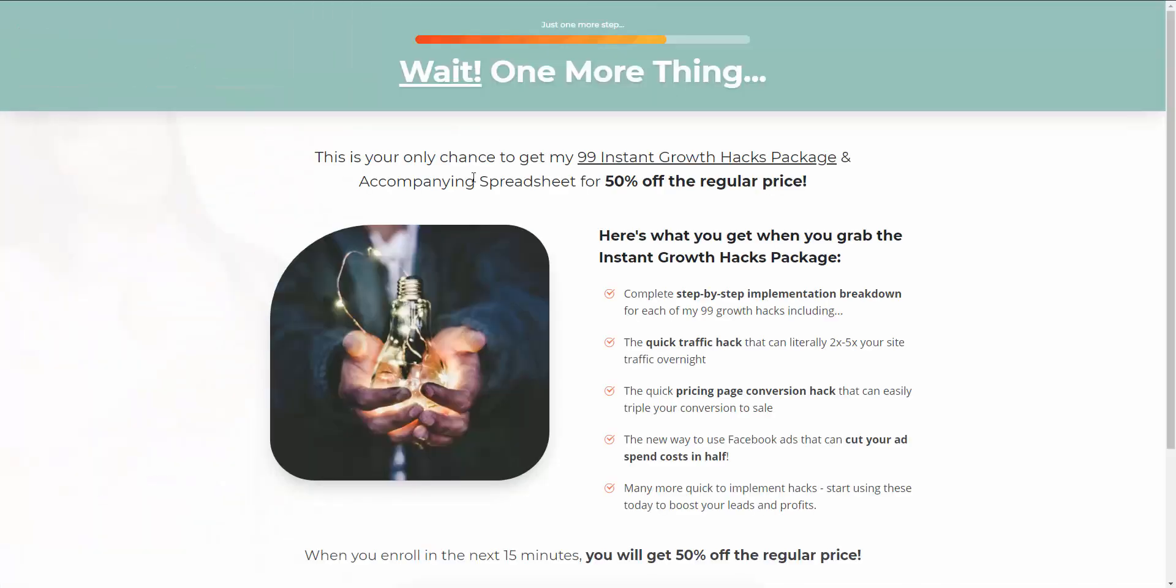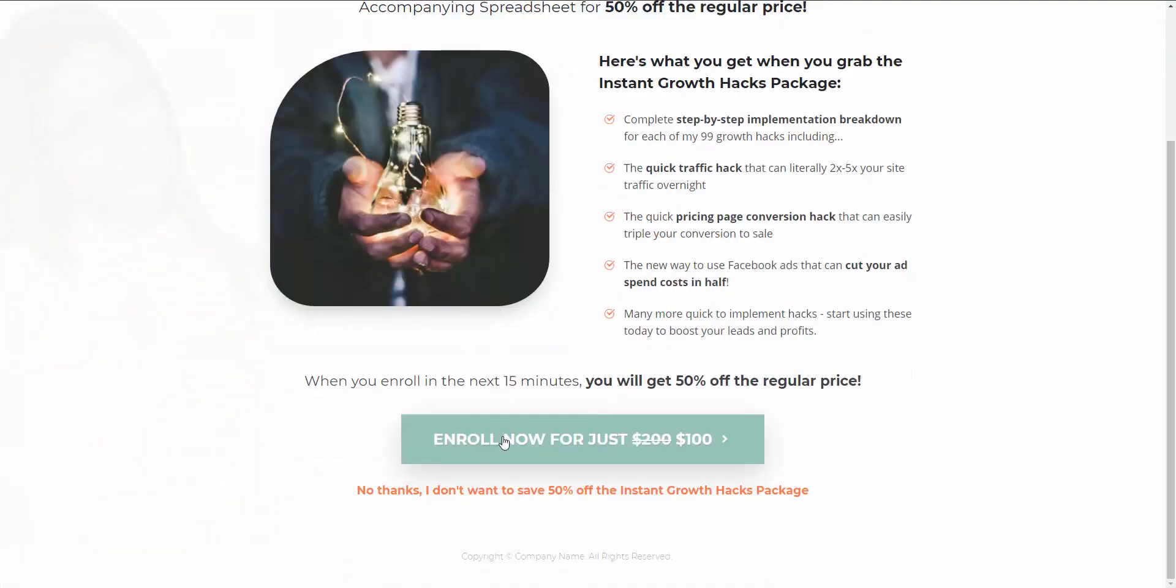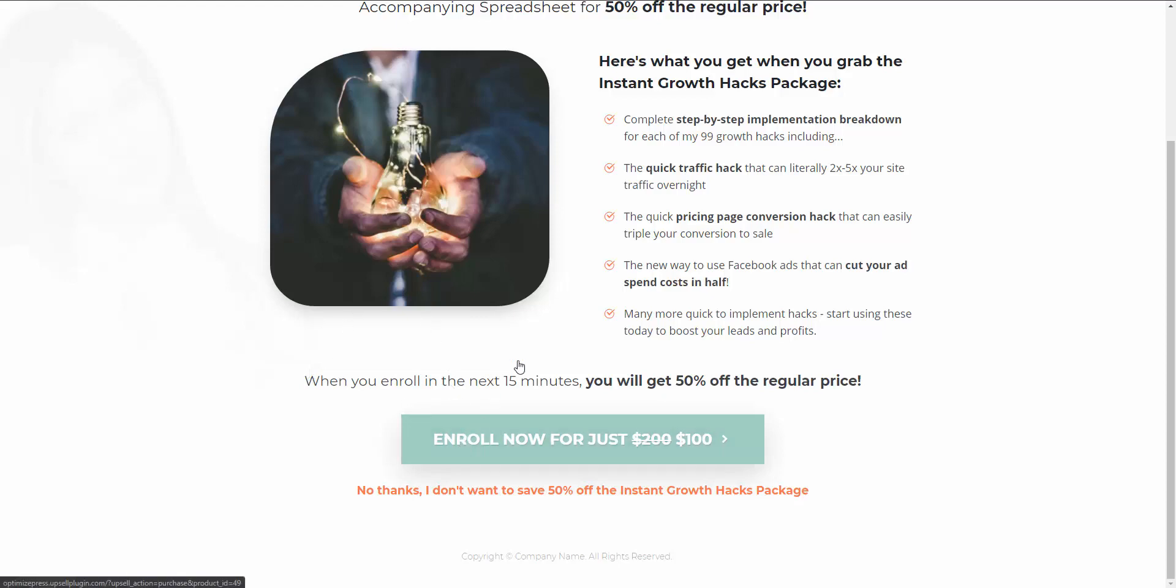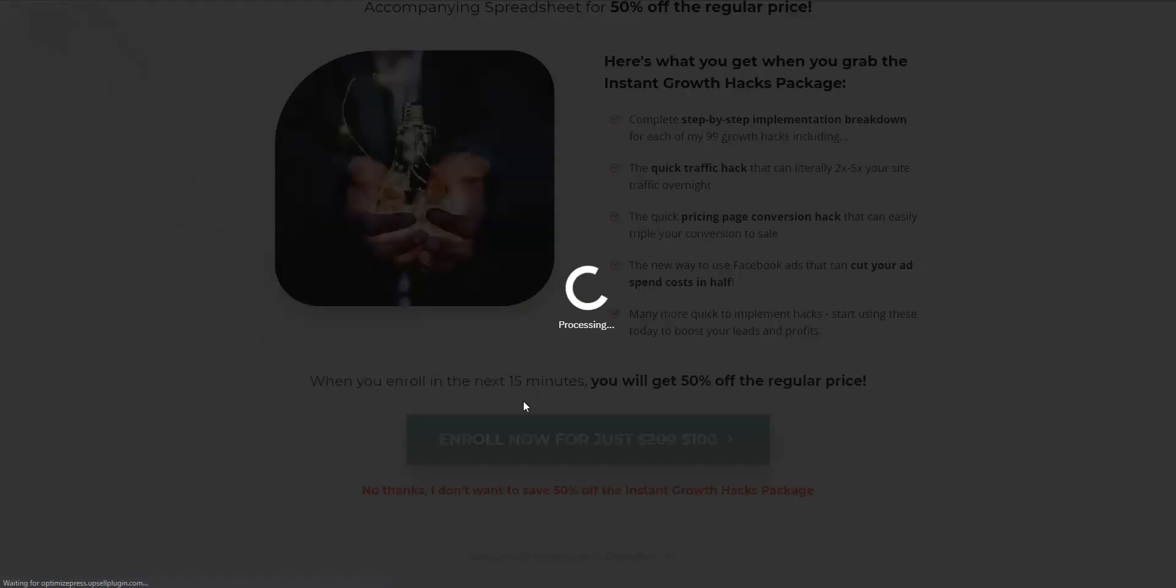Now if they decide to say yes they want the special offer, I just want to show you a nice thing that it does. They're going to click enroll now, yes they want to purchase this product.